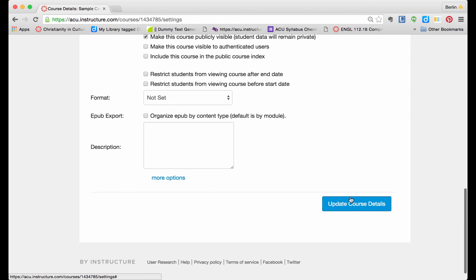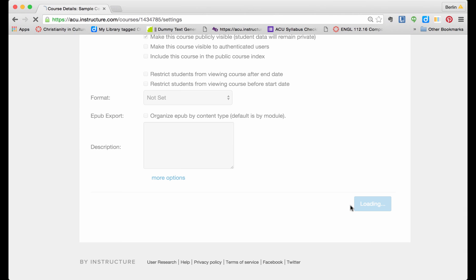And then make sure you save these settings by Update Course Details. Click on that.